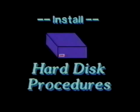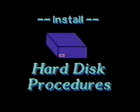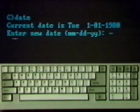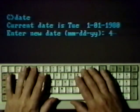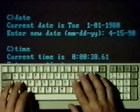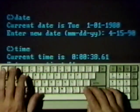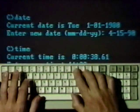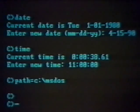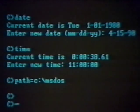For hard disk systems, use these procedures. Start your computer and get the C prompt. The hard disk should already be formatted.